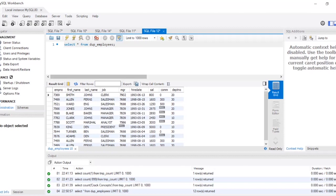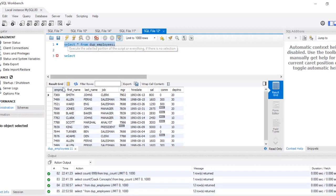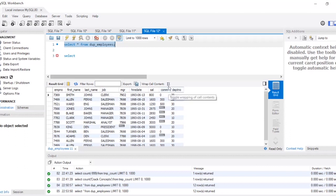This is a slightly different question, so let's begin writing the query. In this case I am going to use DENSE_RANK. So this is my table — it has employee number, first name, last name, job, manager, hire date, salary, commission, and department number.